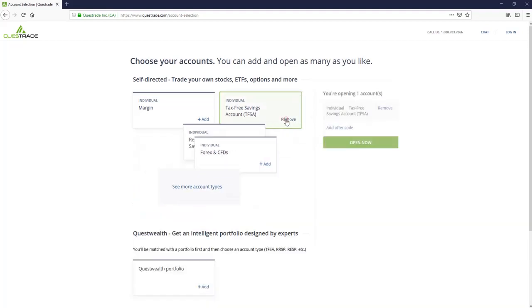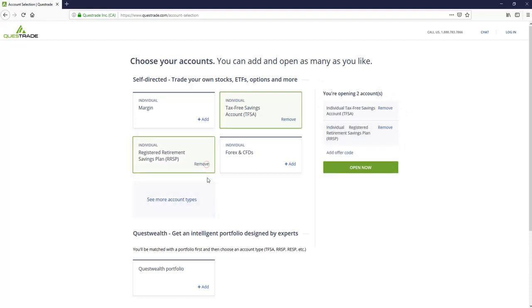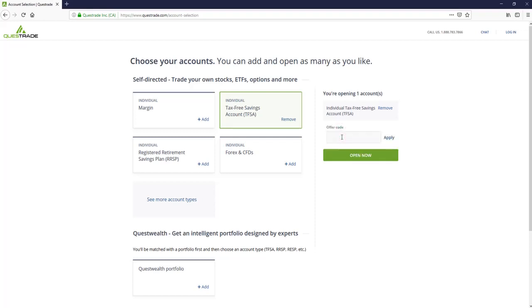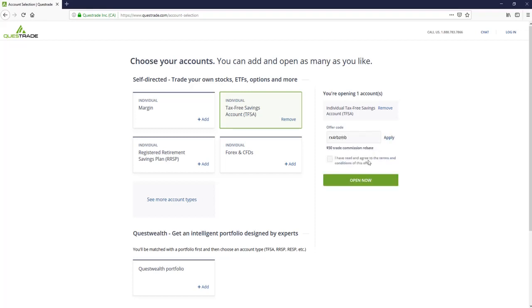So after we click this button, it's going to give us a little summary here of the accounts we want to open on the right-hand side. We can click more than one. We can remove them. And after you're done picking the accounts you want to set up, you can add an offer code here. And we are affiliated with Questrade, so we do have an offer code that's going to give you $50 in free commission. So we go ahead and enter our code here. Apply it.